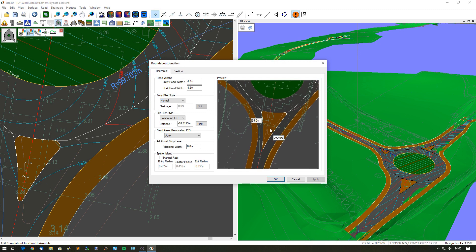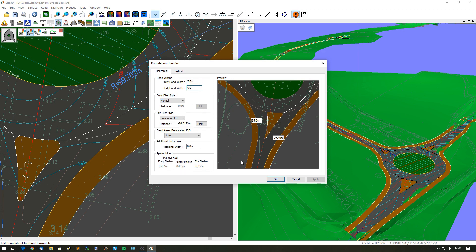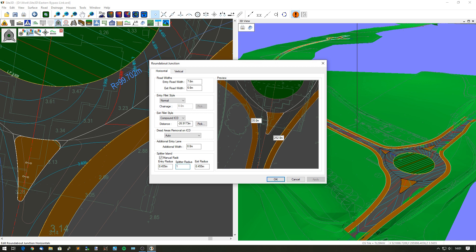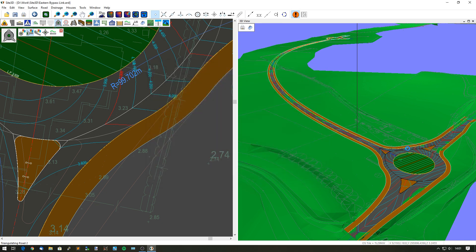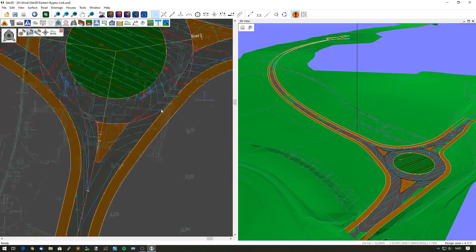As with the other arm we want to adjust the entry and exit width so that the splitter island is sized correctly. The entry width needs to be 7.6 meters and the exit needs to be 6.6 meters. We want to update this splitter radius here, this corner radius, so I'm going to manually choose that one to be one meter. That has now updated that whole design. Click OK and you'll see this roundabout then update on the 3D view as well as on the plan view.